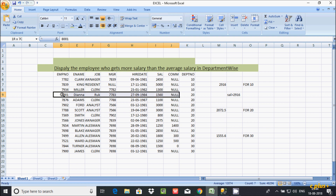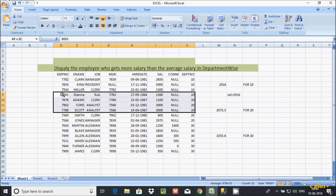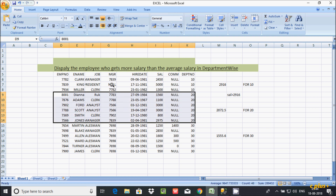Now check salary greater than average salary for the next department. Here 1560 is compared. If you calculate the average salary, the value comes to 2072. So here, salary greater than 2072 — 1560 is greater than 2072 — this condition is not true.